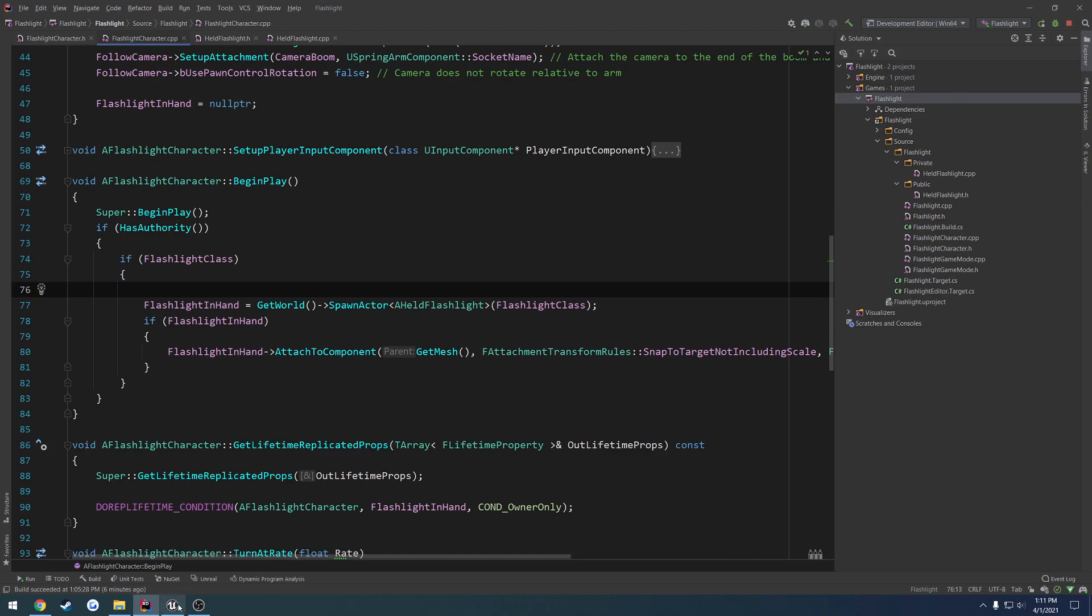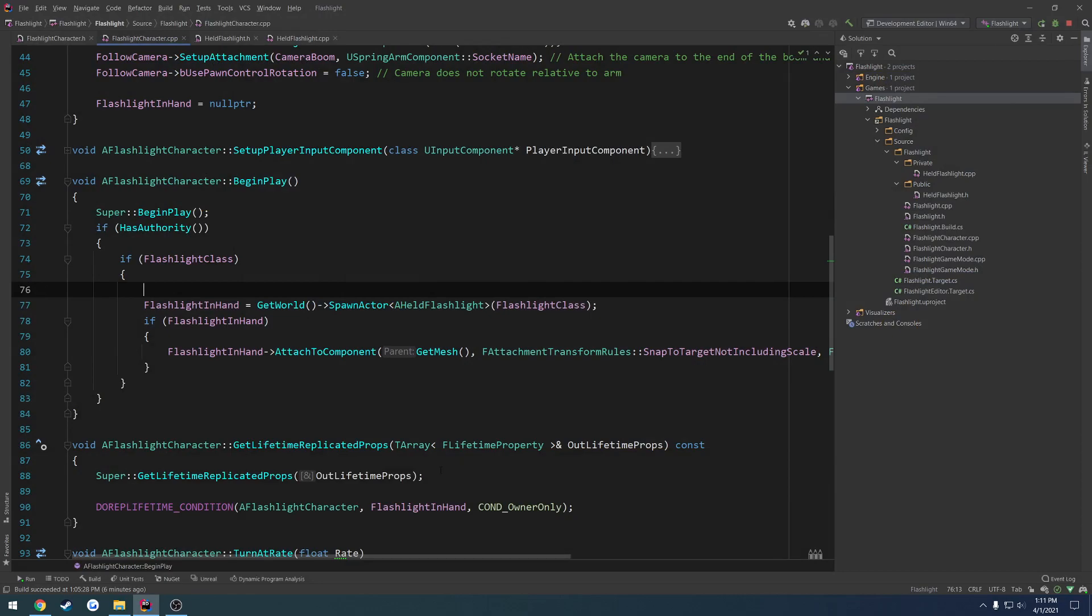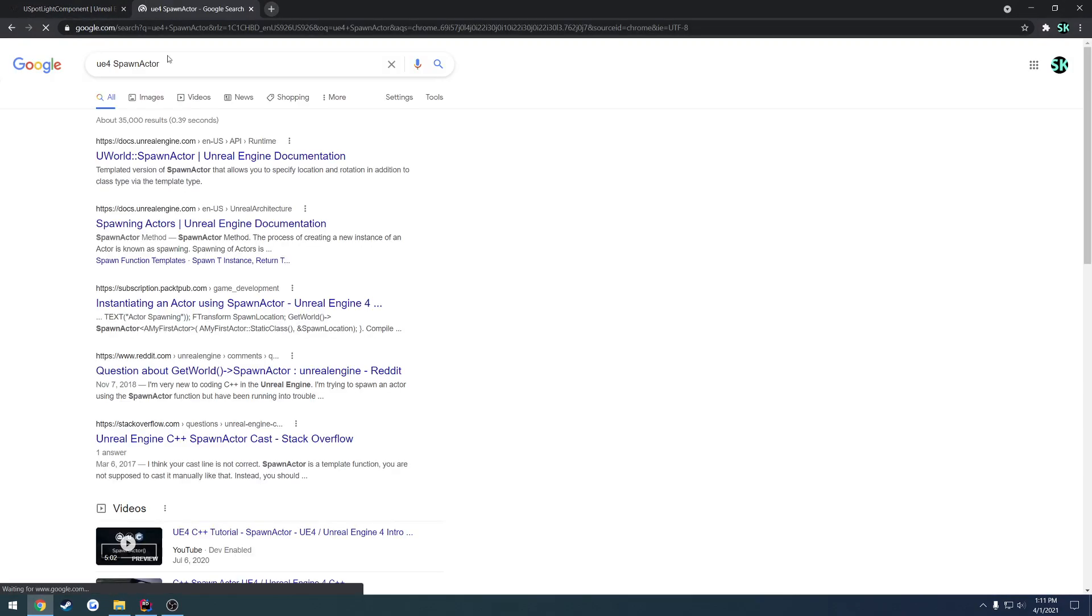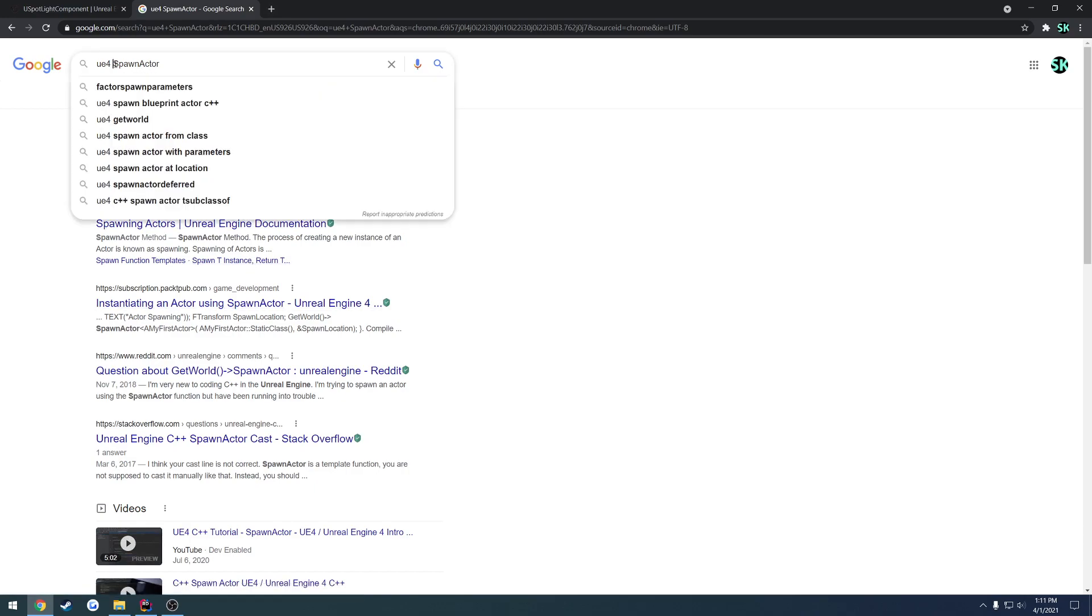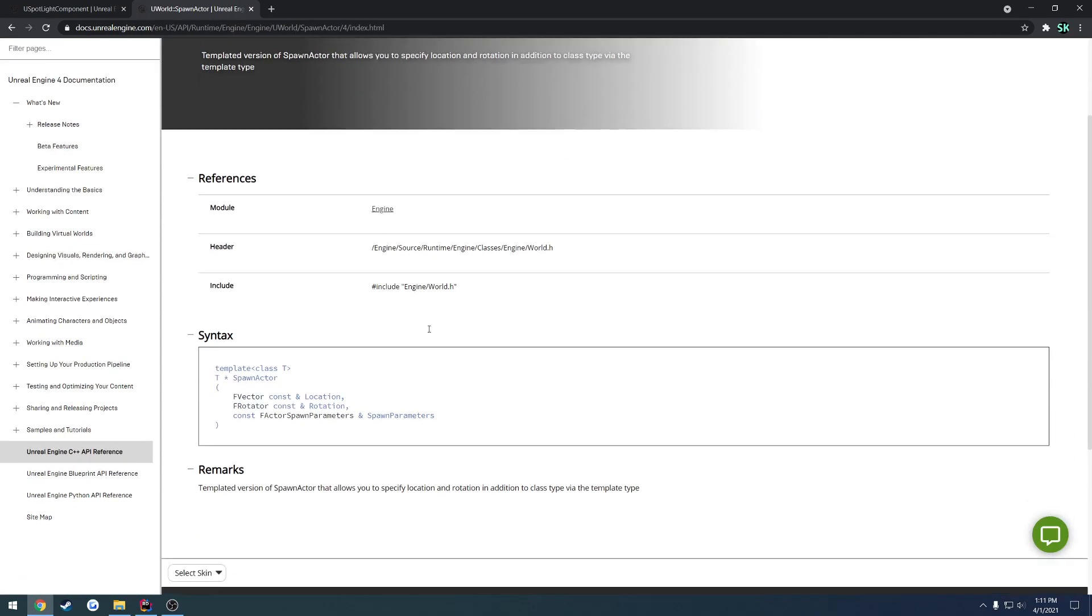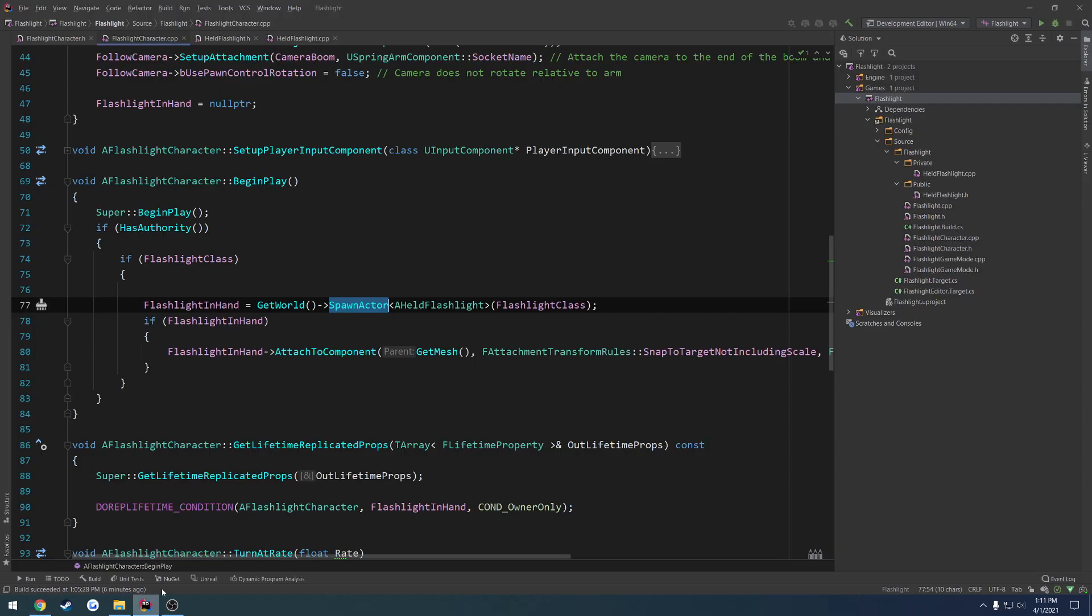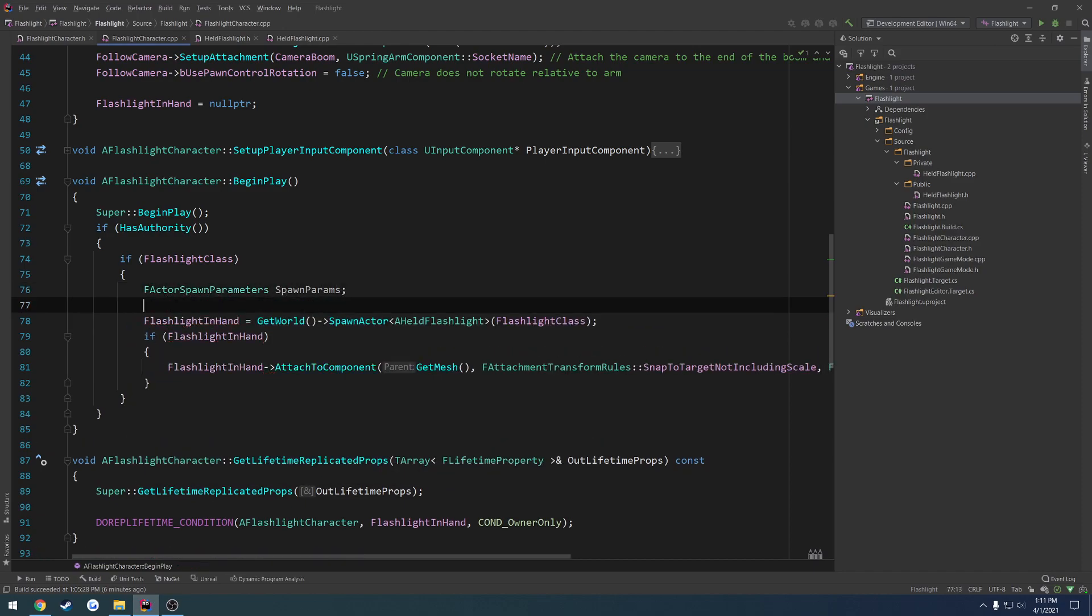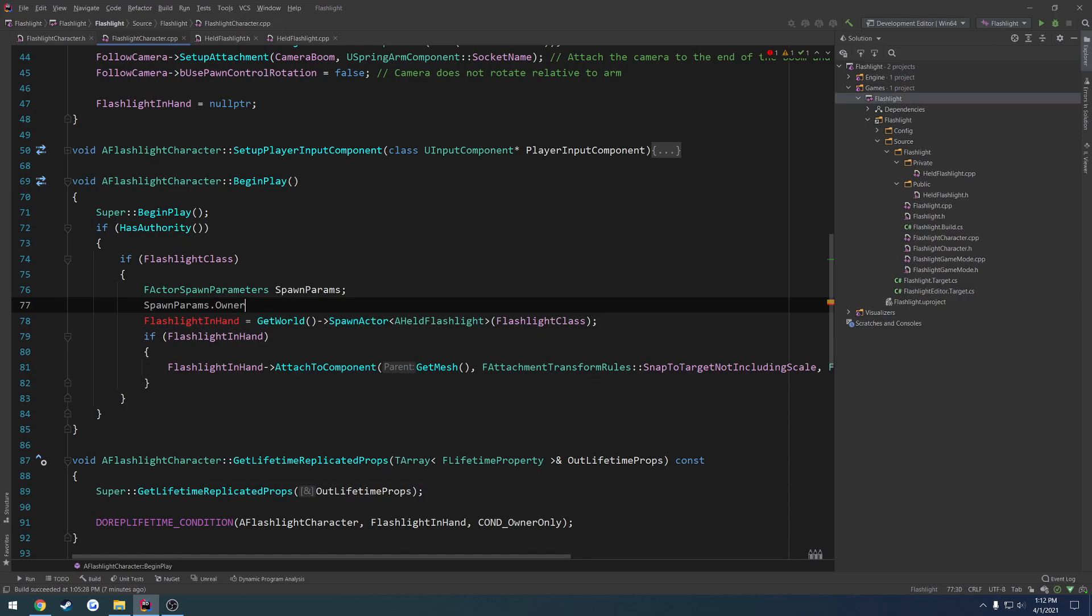So I'm going to actually save and close. We need to set the owner. So let's look at spawn actor real quick. And hopefully I can find the plus plus version. And here it is. So it takes in f actor spawn parameters. So we can do f actor spawn parameters, spawn params. We can press and look at that struct. And here we have the owner. So we can set the owner. We call this.